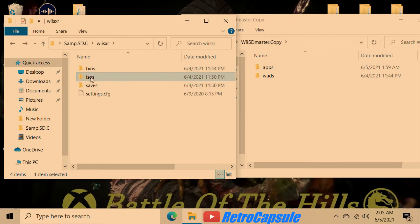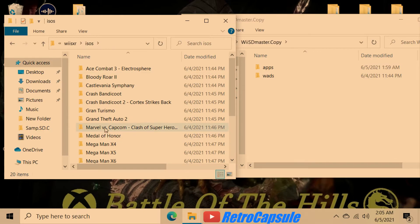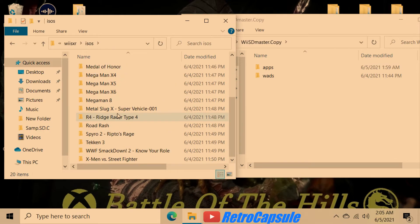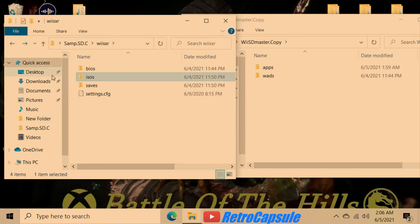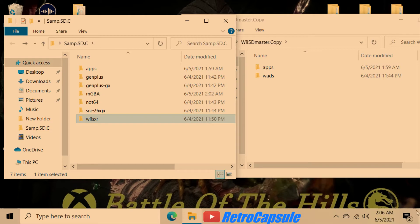Your PlayStation games go in the ISOs folder — they'll be ISO files. I have some of my PlayStation games in there, though I don't have that many because a lot of PlayStation games don't play correctly on the emulator. Some do, some don't.